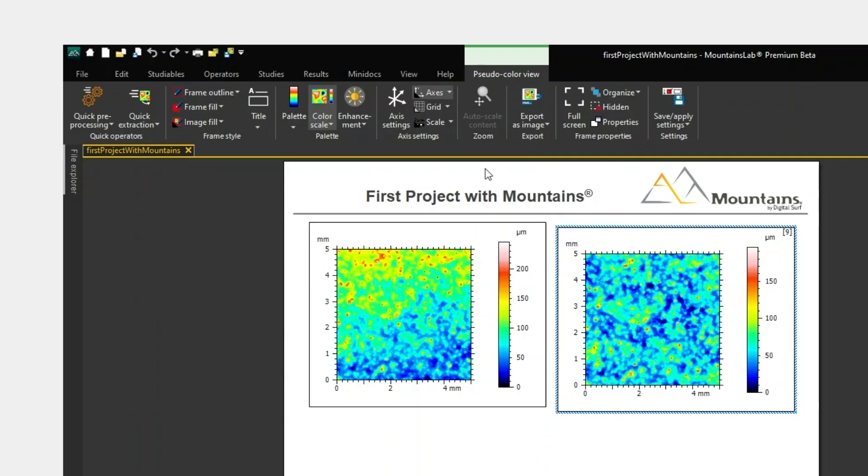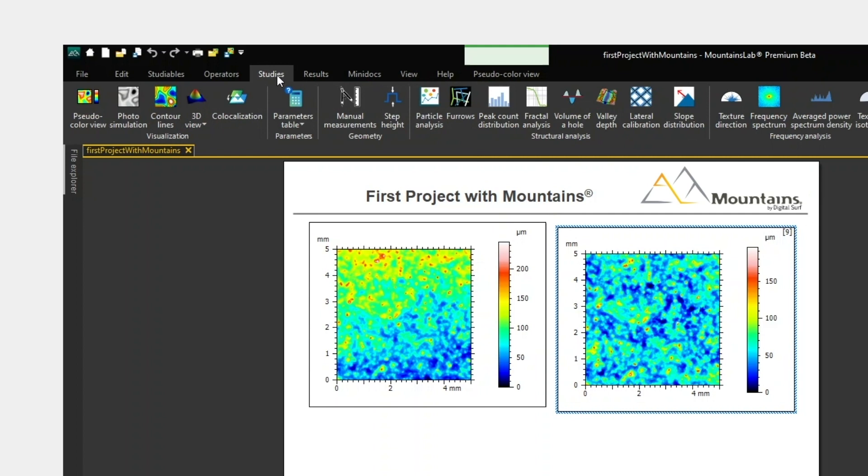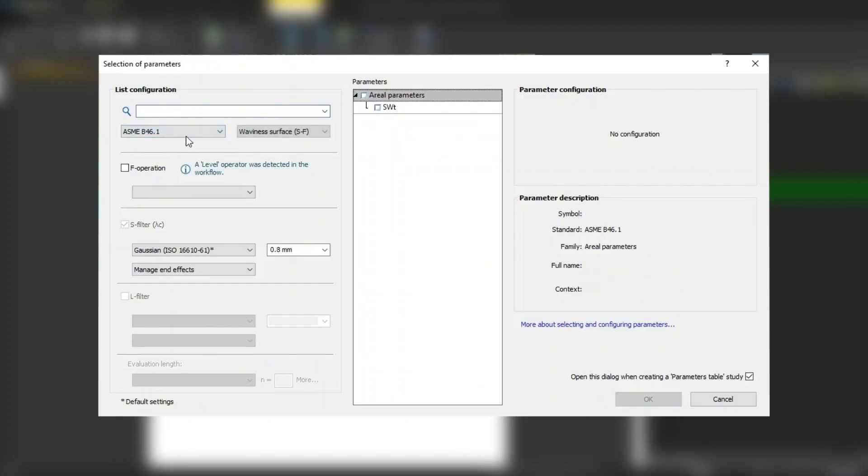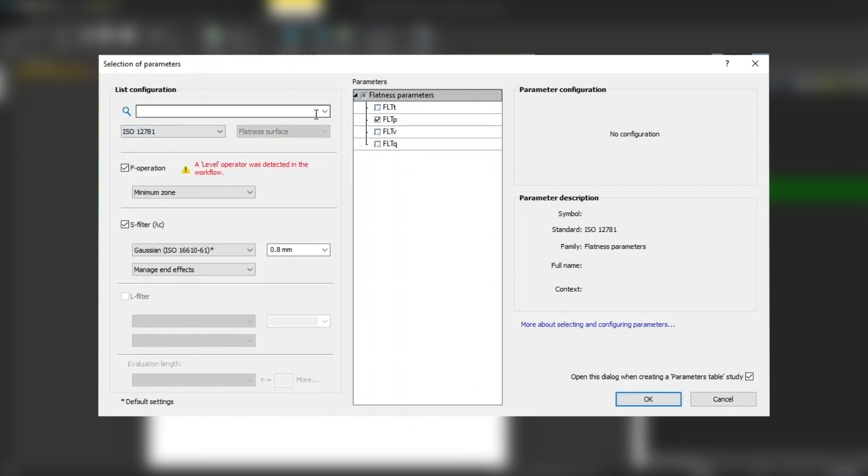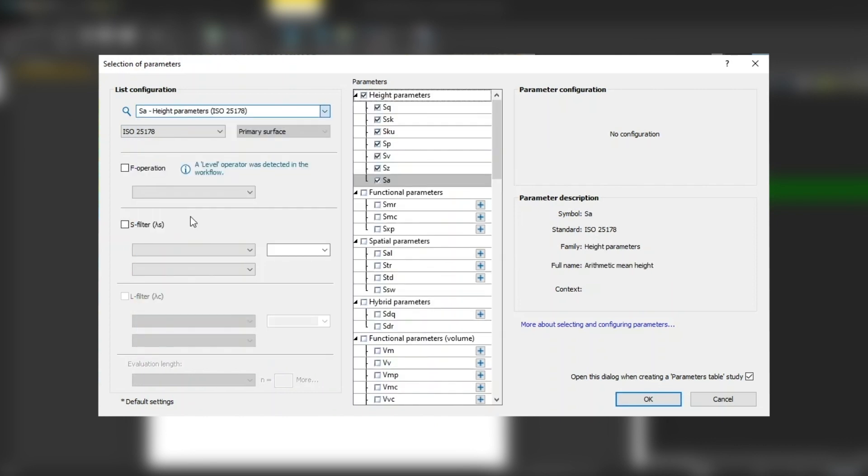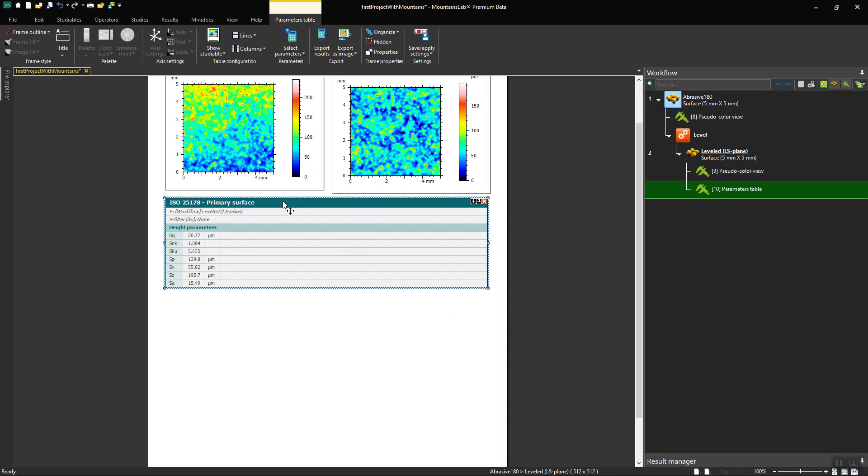Now I'm going to go to the Studies tab to generate a table of parameters corresponding to my corrected studyable. I choose the Parameters table study, which I configure according to my desired settings. The Parameters table is then generated in the document.